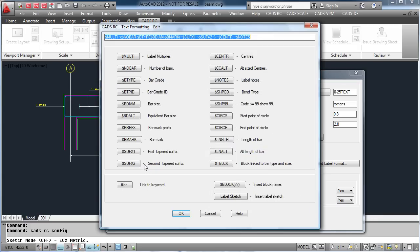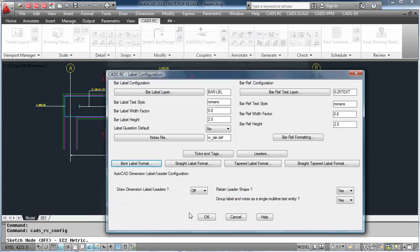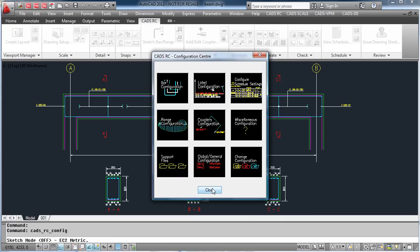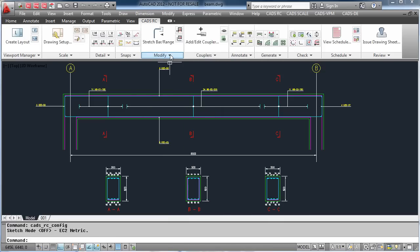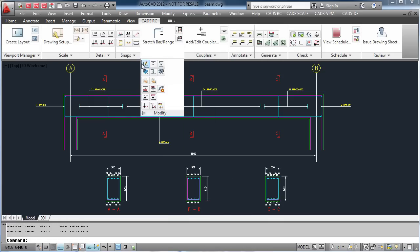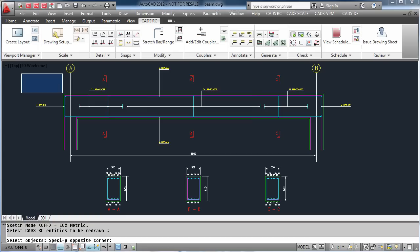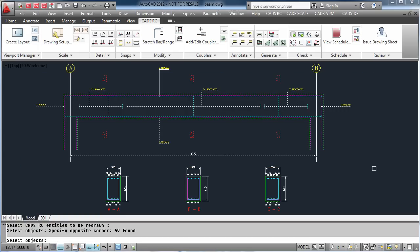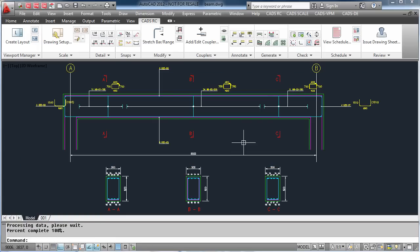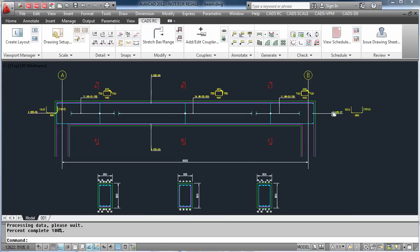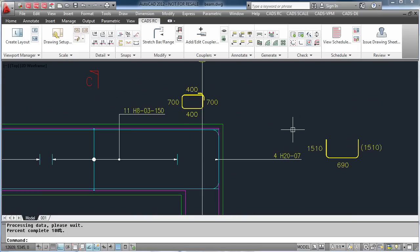To change a label, we pick on the label format command. In this case, we are going to add a diagram at the end of the label, which will show the bar and the dimensions. Once we have done this, we redraw the bars on the screen. Here you can see on the end of the label, we now have an additional field which shows a diagram of the bar shape and the dimensions applied to it.